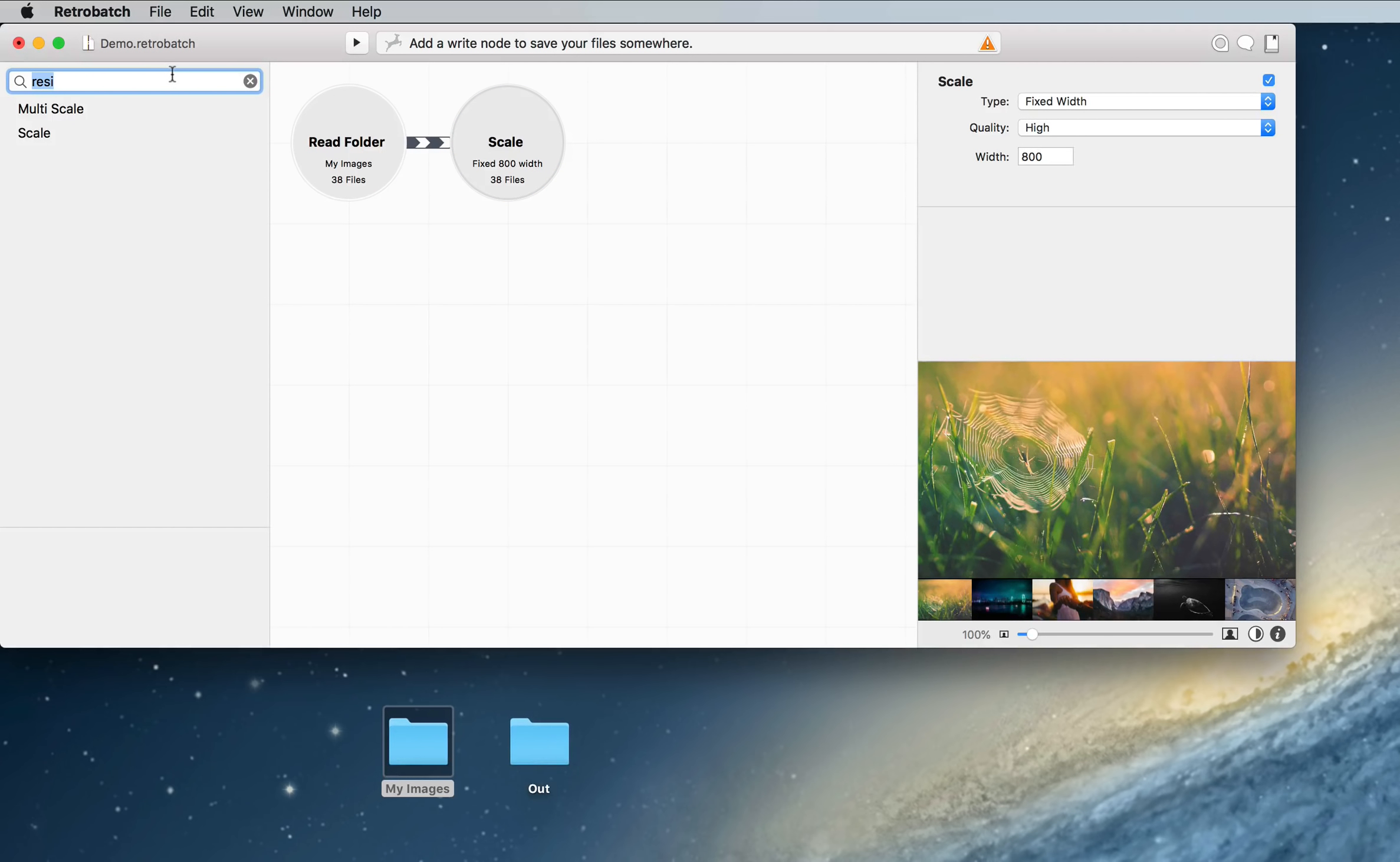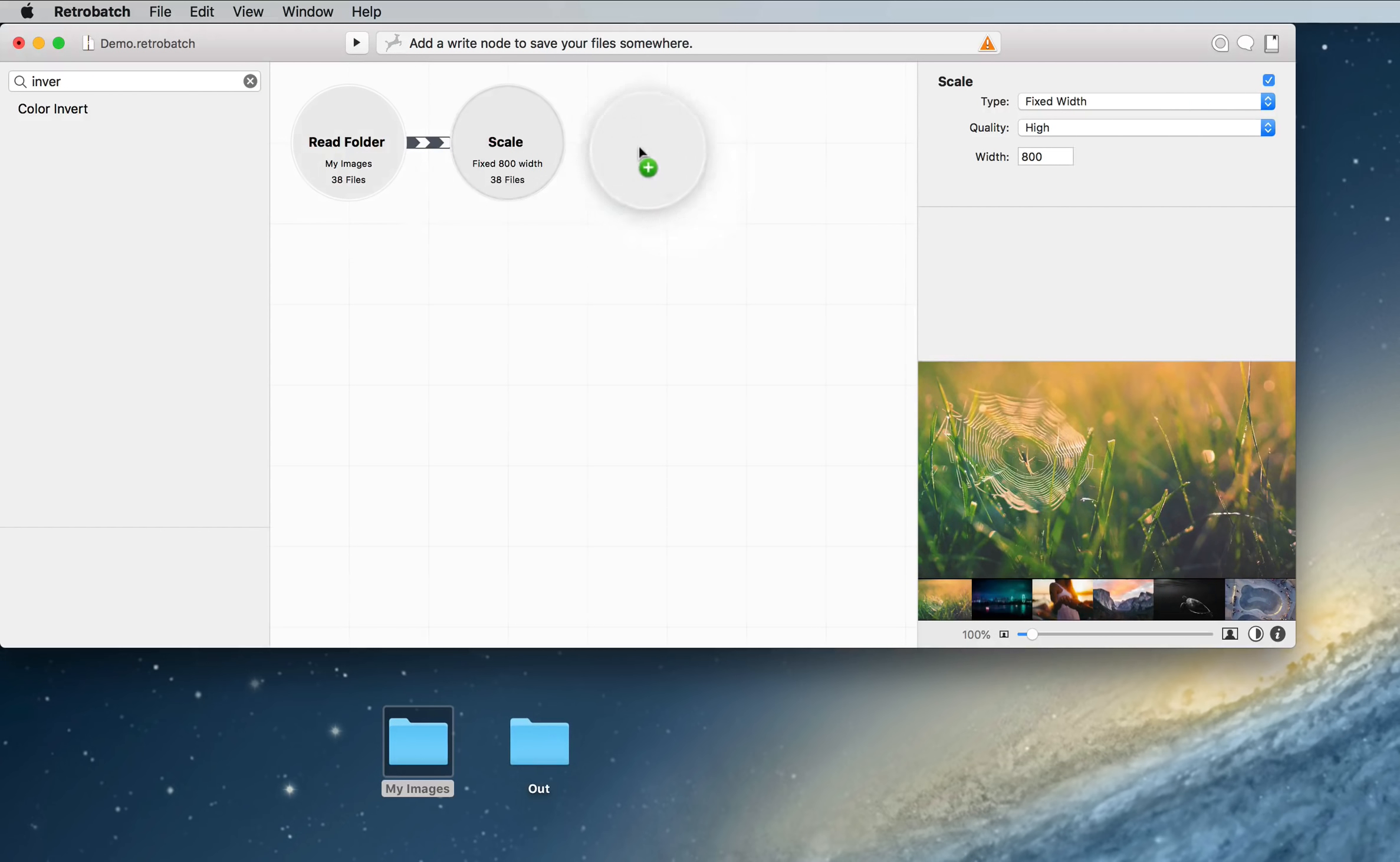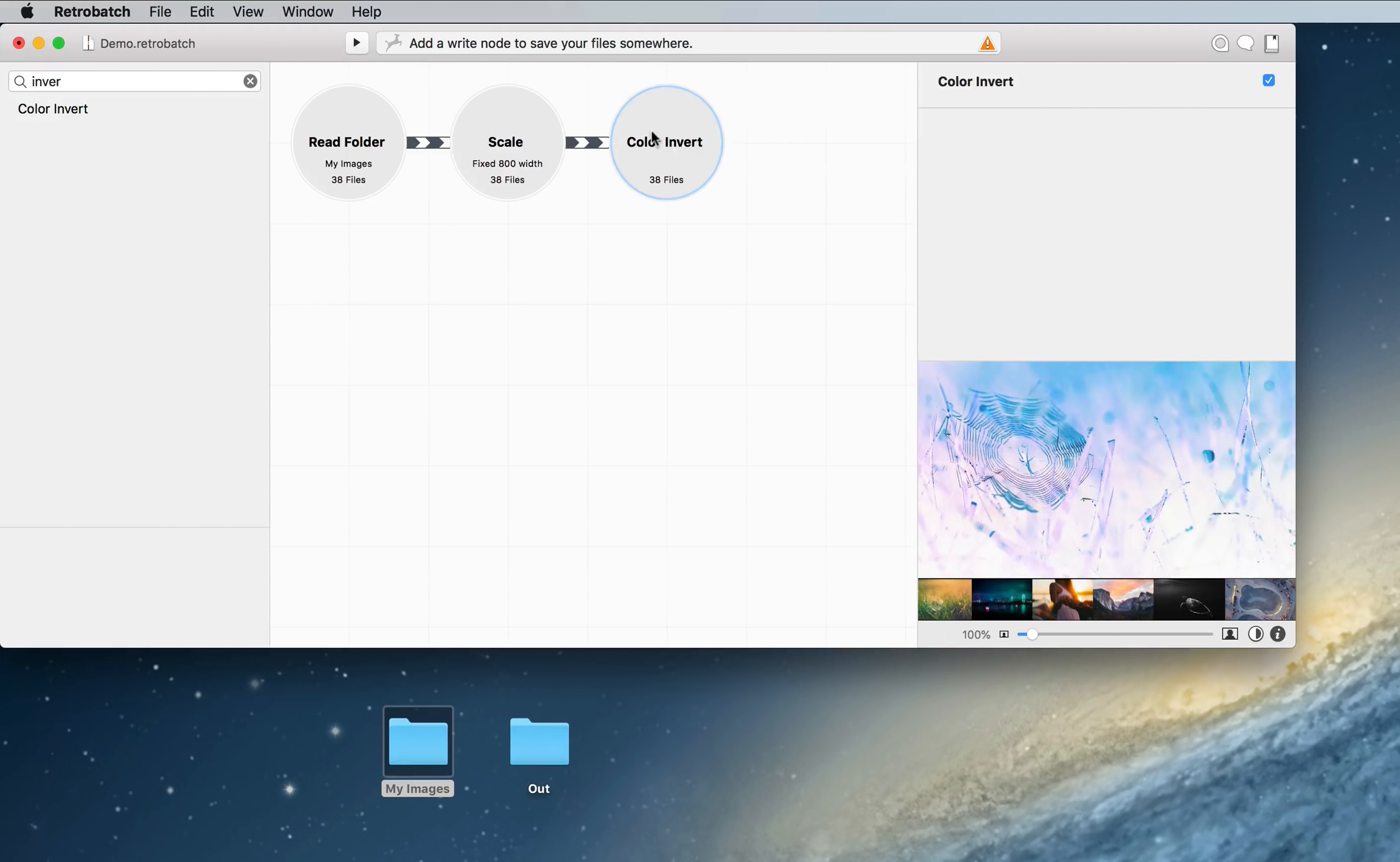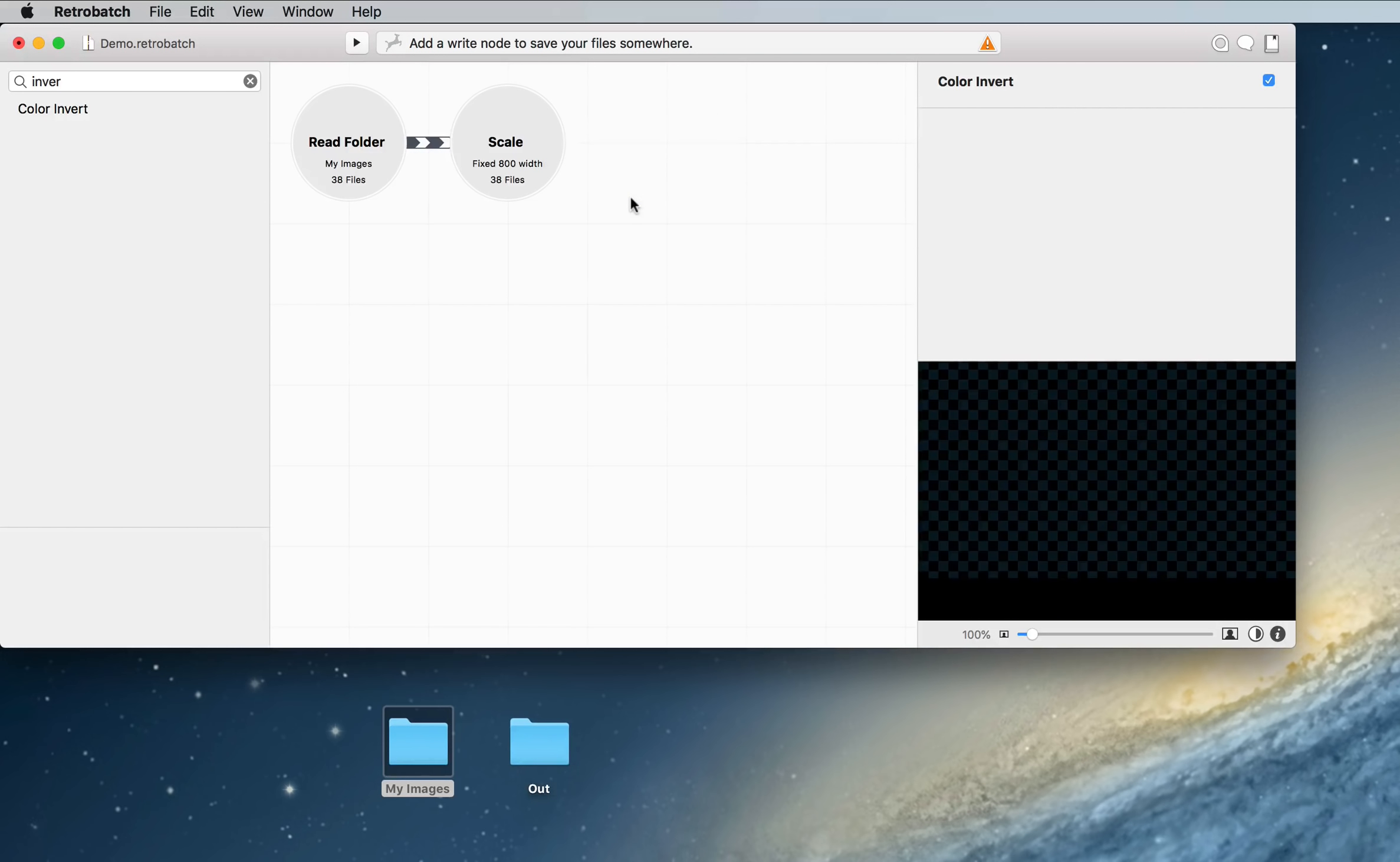Let's say we wanted, just for the heck of it, we could add a color invert node, and now when I click on that, you'll see that it shows what the image would look like after that. But that's not what we want.